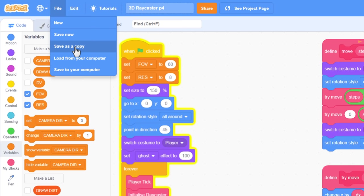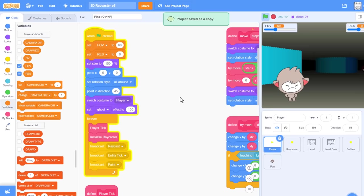And so, this is a great time to save our projects as a new copy, for this is episode 5. Guys, let's get scratching.